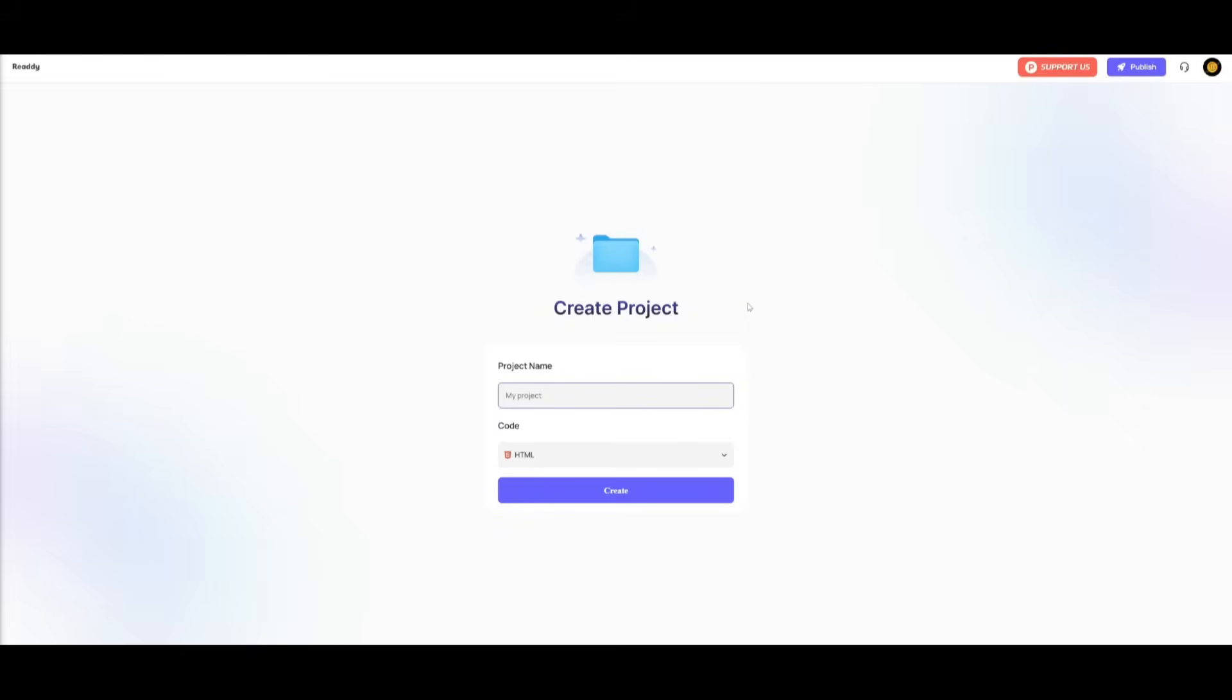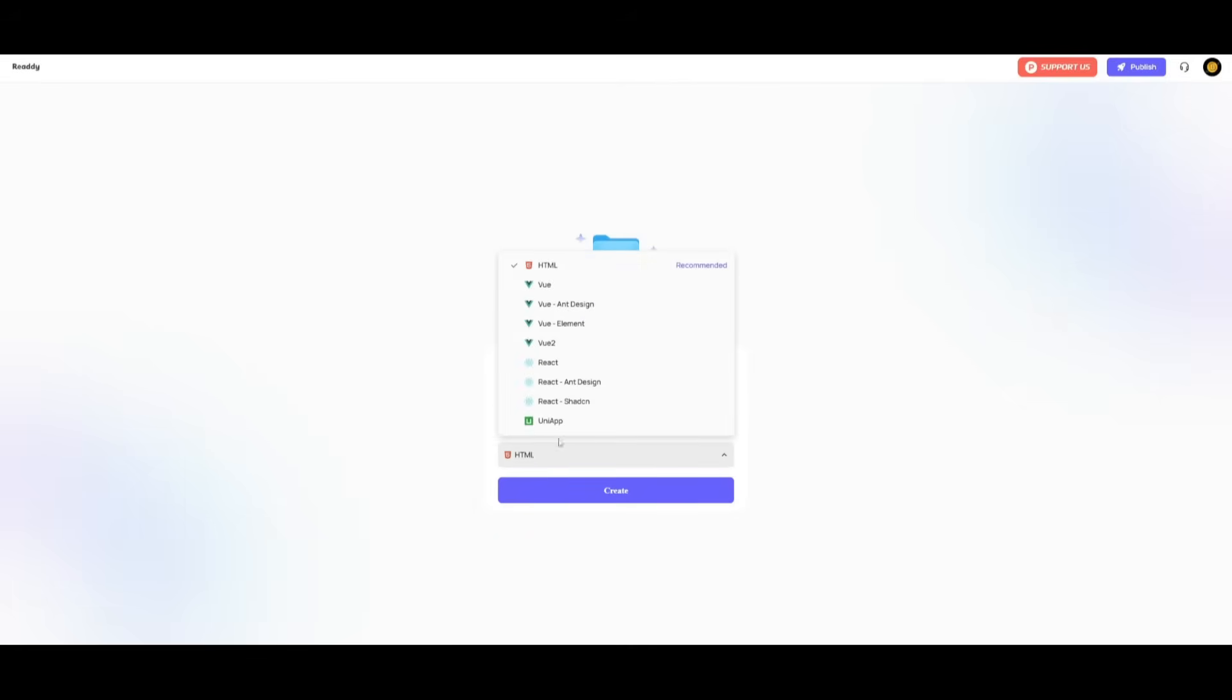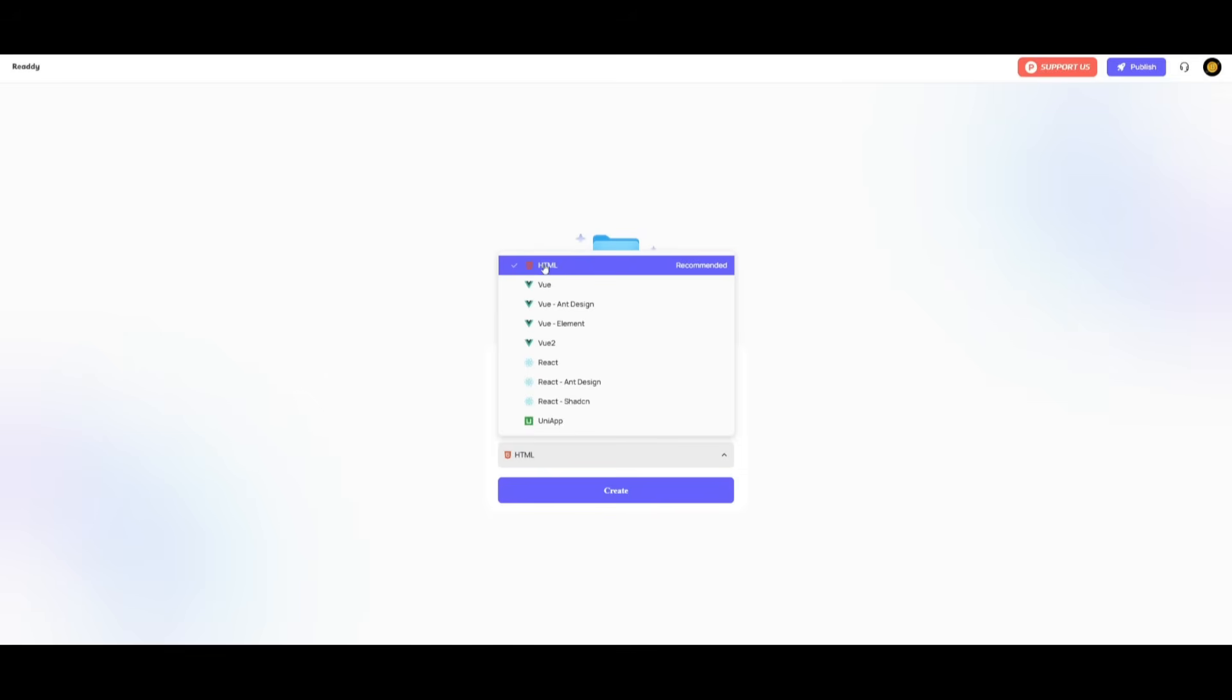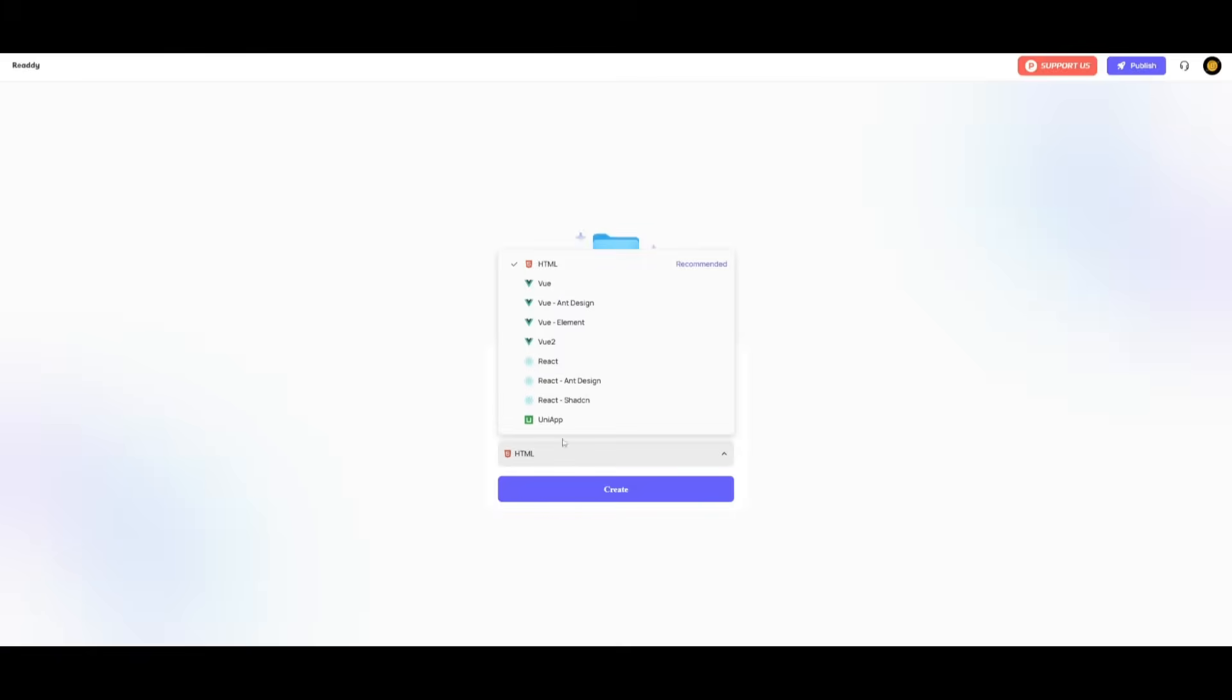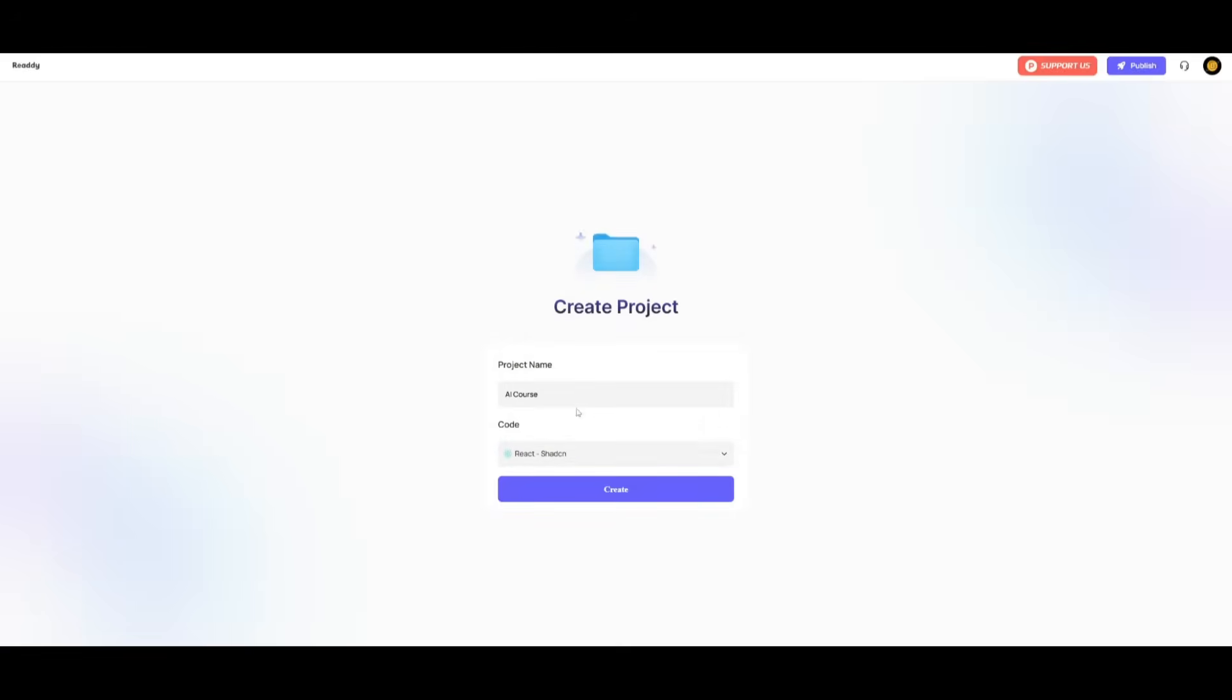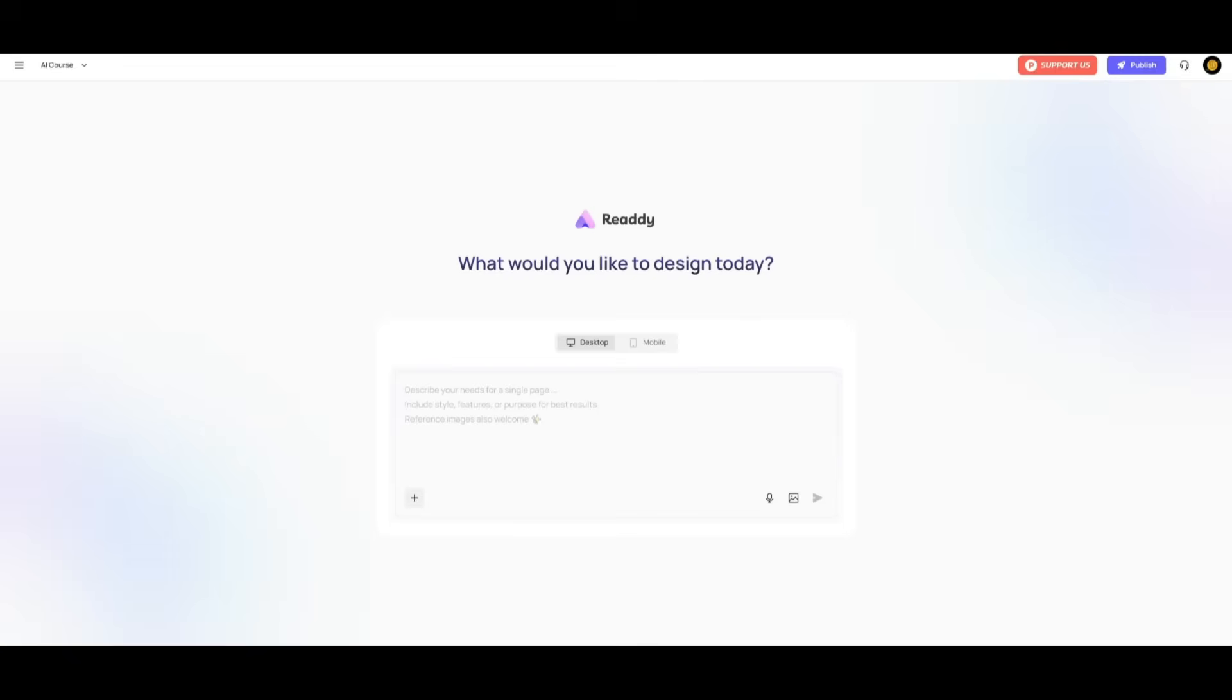Then you can go ahead and create your project. Now in this case, what I'm going to be doing is creating an AI course website. So let's give this AI course, the project name, and then what we can do is select the code. So you can actually select it with different types from React all the way to uni app as well as HTML. For my case, I'm going to be using React and Shadcn, and then we're going to go ahead and click create. Now with Ready, you have two options. You can develop for a desktop or even mobile. So it gives you a lot of flexibility.